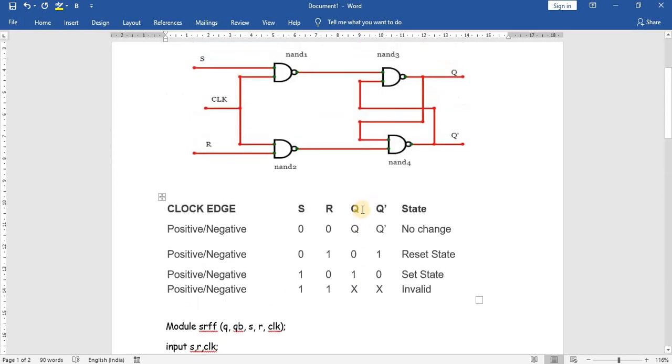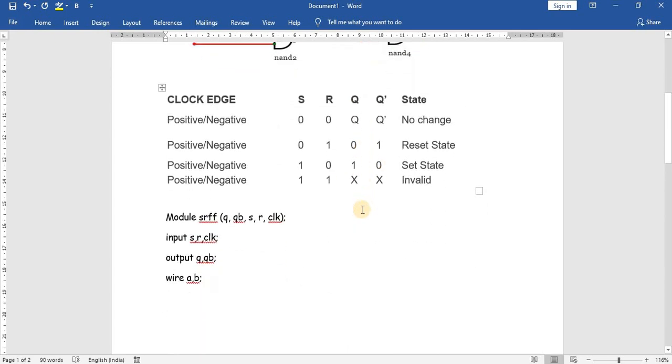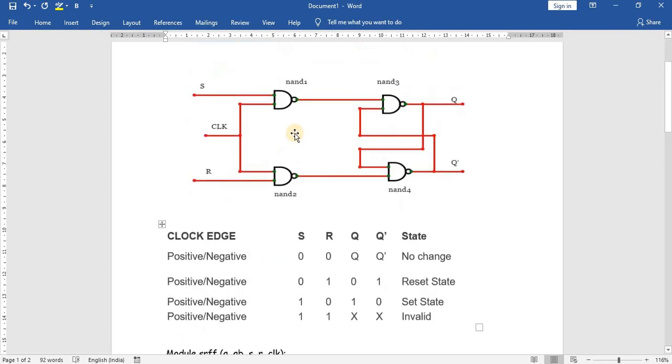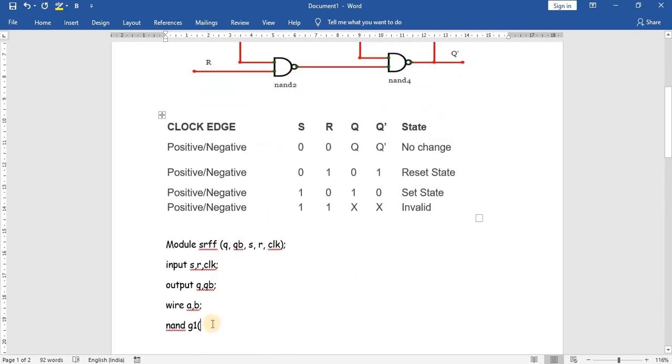To write a program in gate-level modeling, we need to use gates. So, NAND - NAND is a keyword - and NAND1, G1 is the corresponding gate name. For NAND G1, the output is A and the inputs are S and clock.